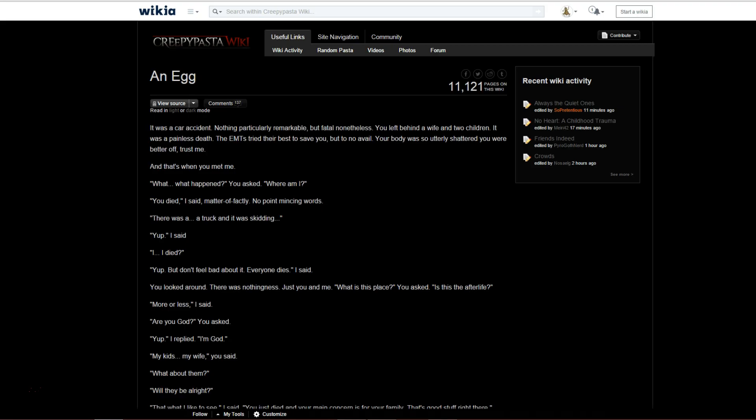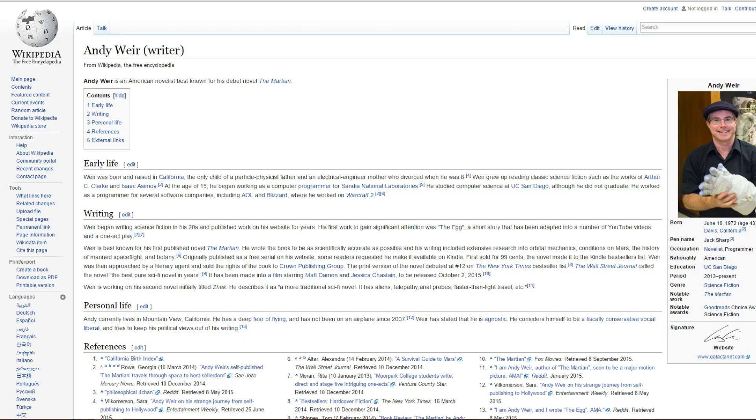My main answer, the first answer that's obvious, is no. This is not a Creepypasta. An egg is written by an author whose name is Andy Weir. And he's written a lot of stuff, including the novel The Martian, or Martian, whatever it's called.